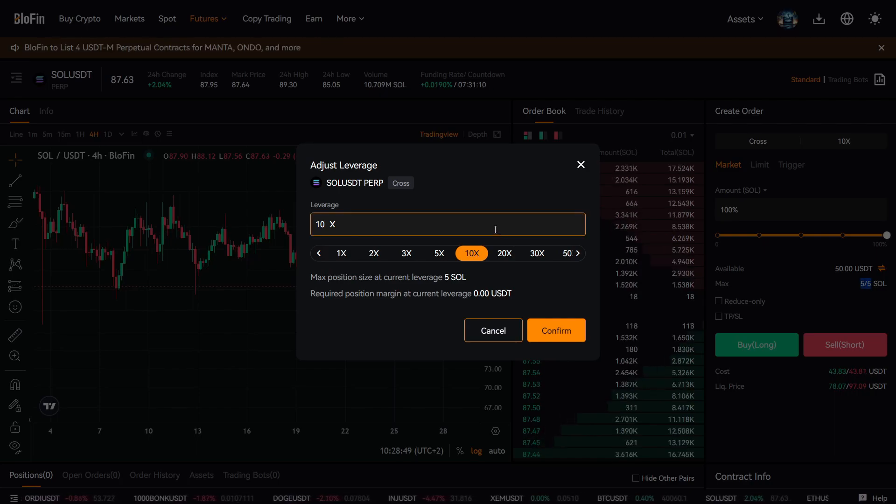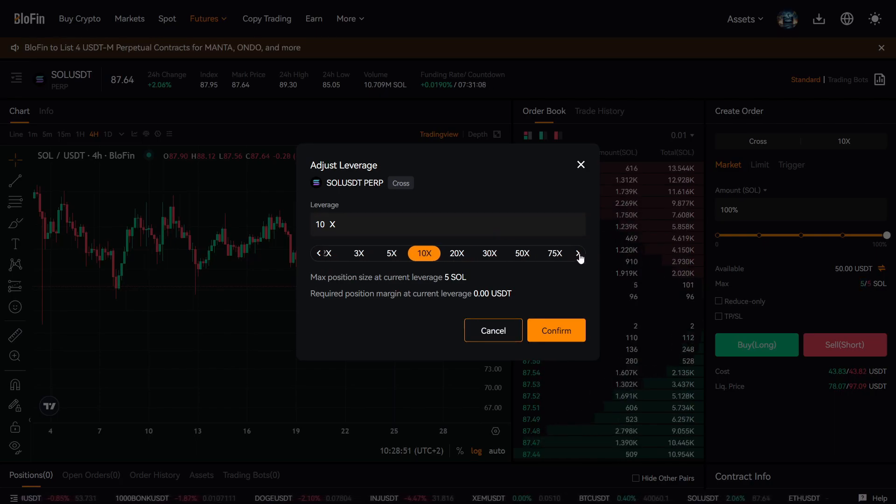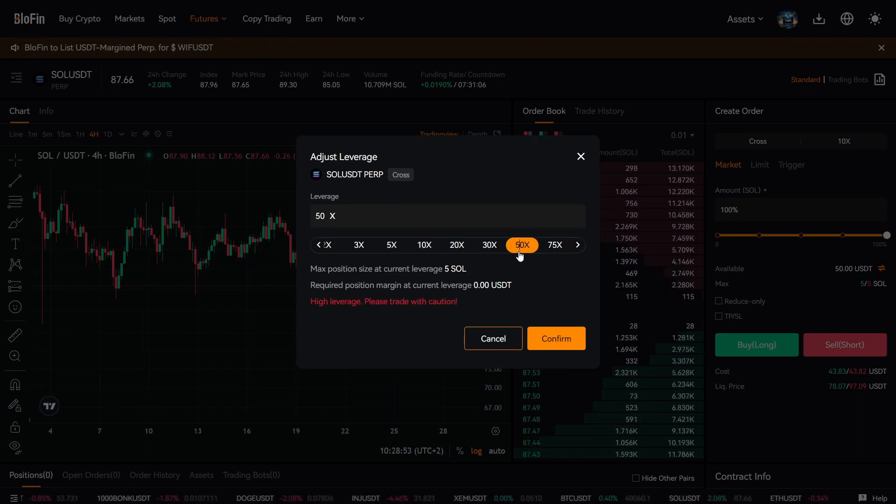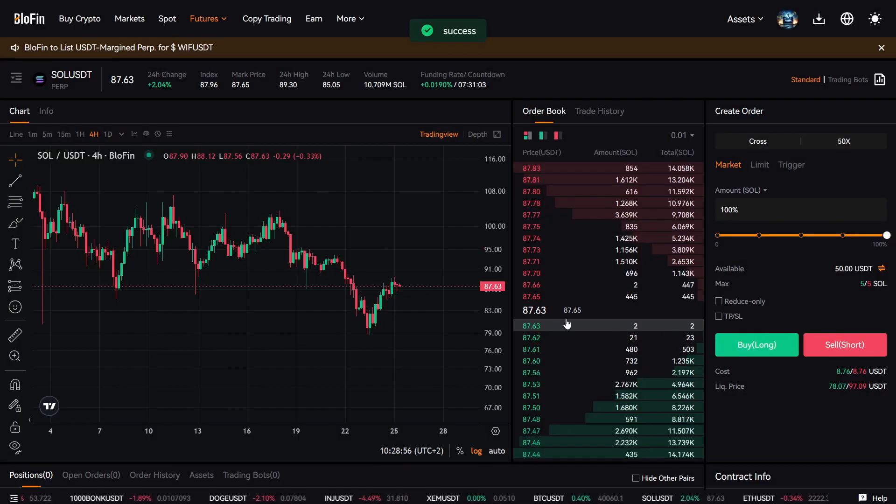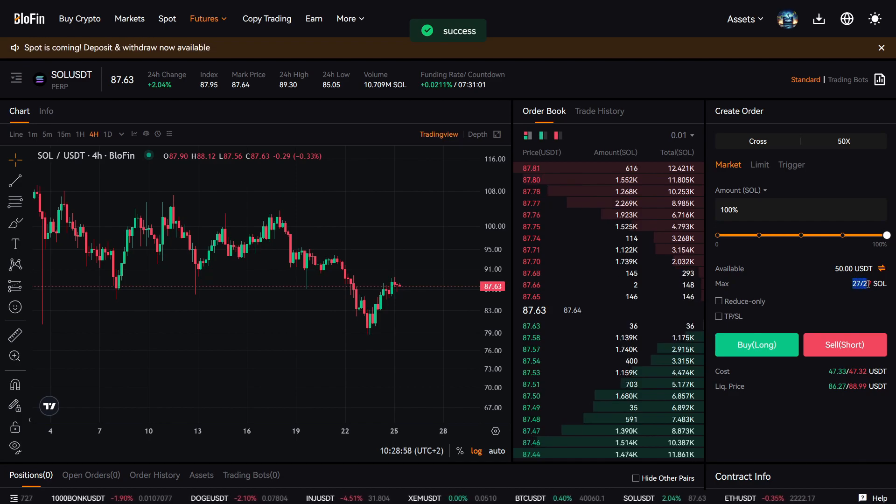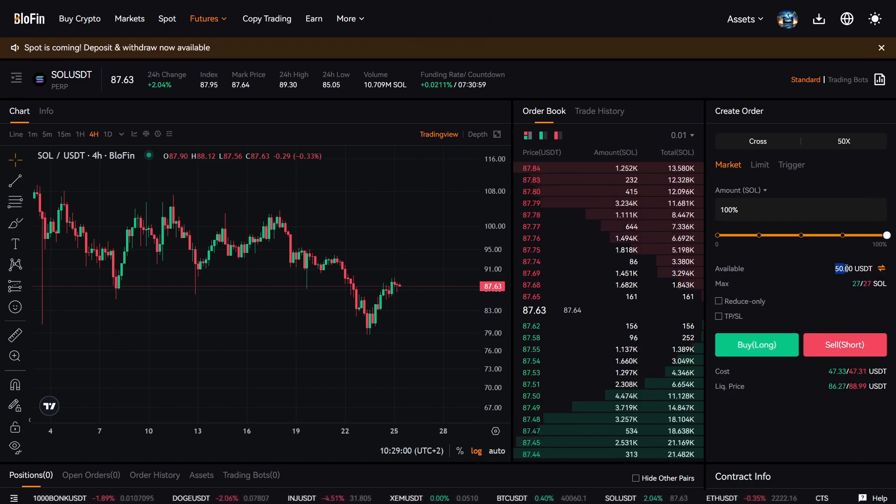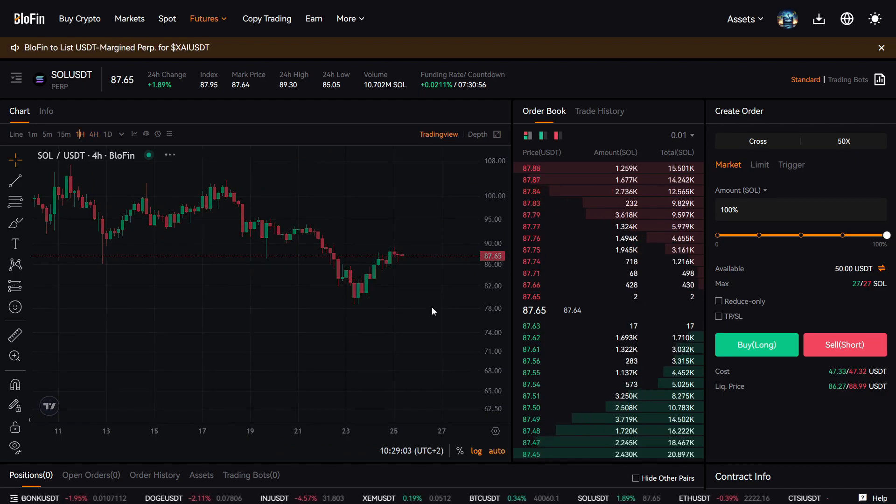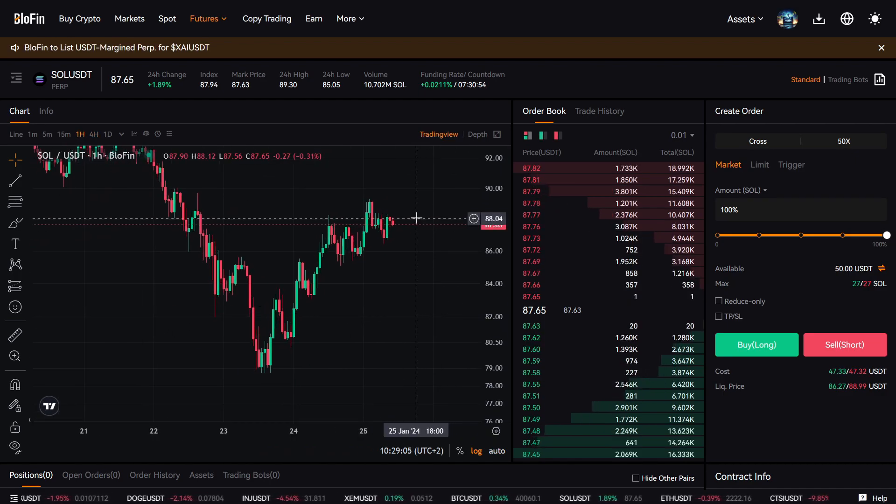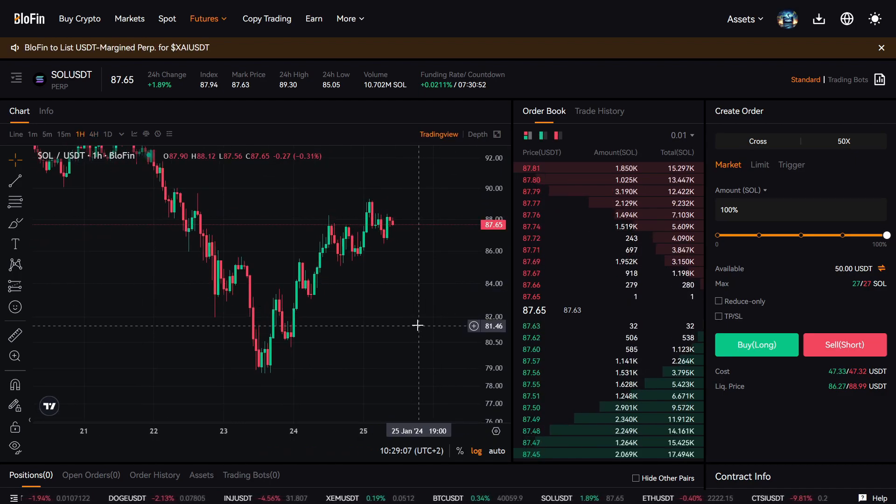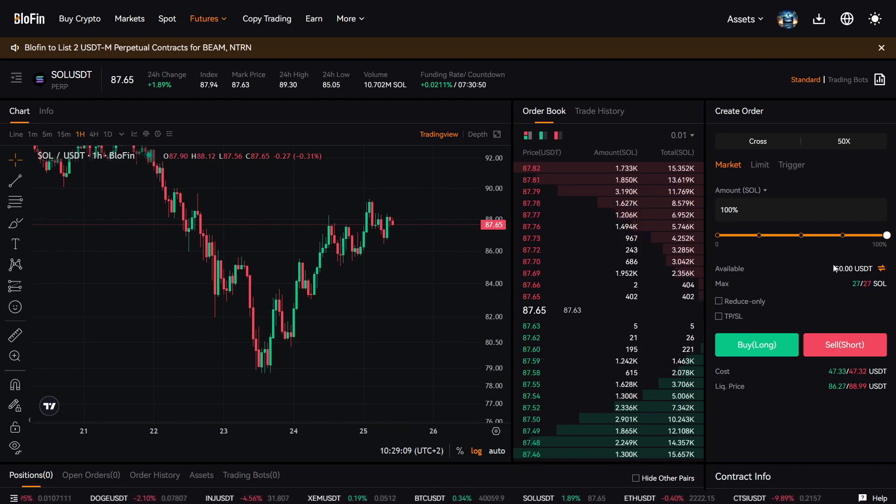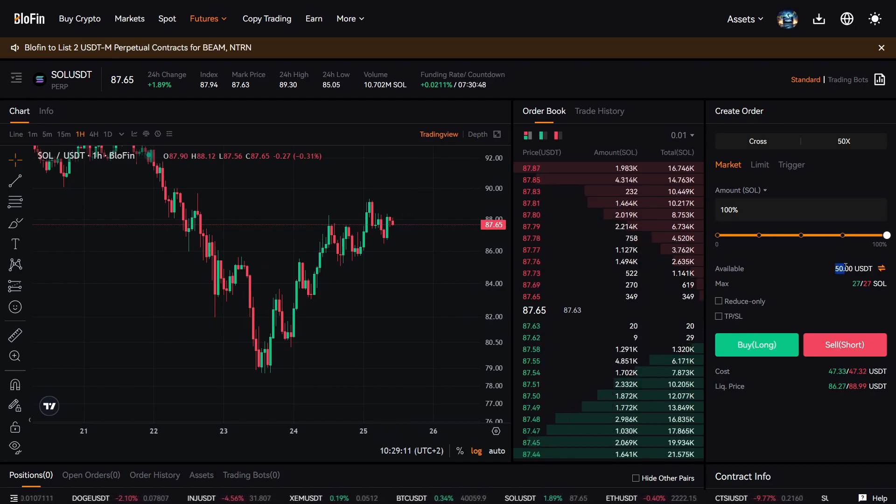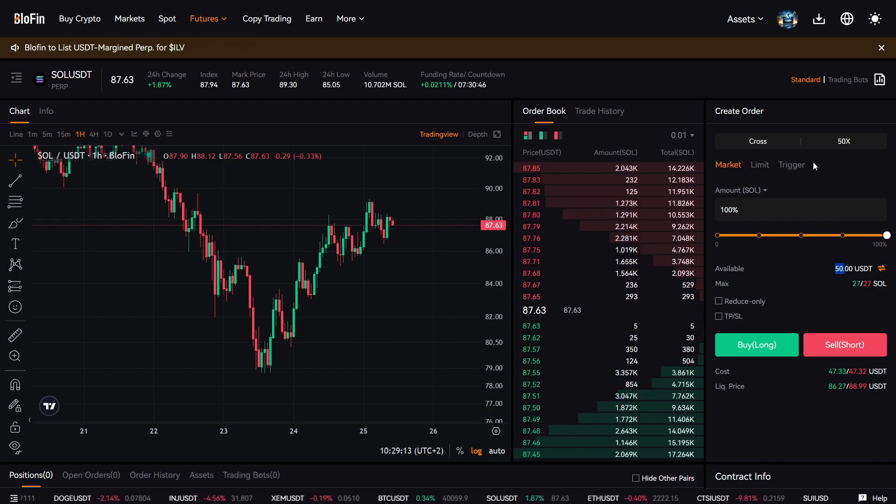But let's say I want to be even riskier. I can even go up to 75. Let's say I want to 50x, so I confirm it. And now I can buy 27 Solana with only $50 USDT. But this is, of course, important to be cautious here because you can get liquidated much easier. If your position goes 50% in the red, then I will lose my entire position.